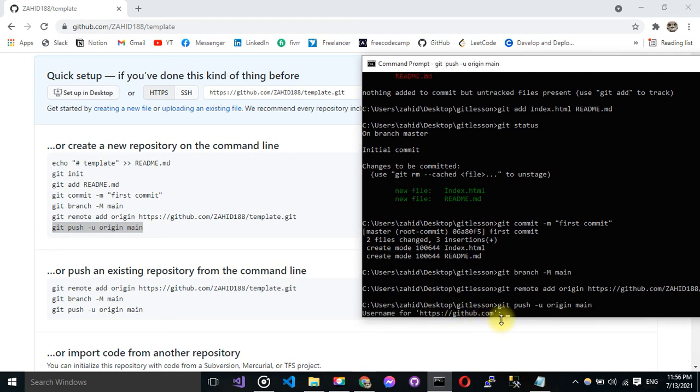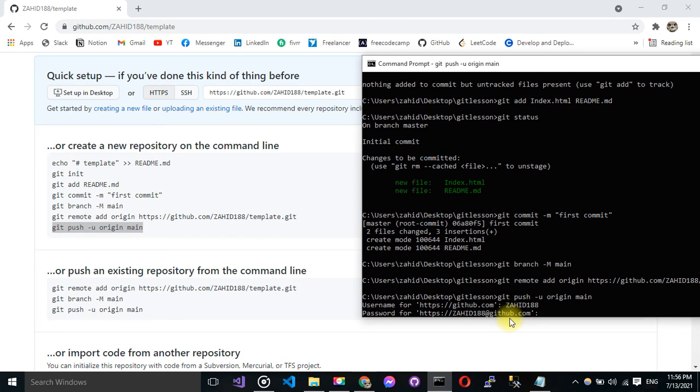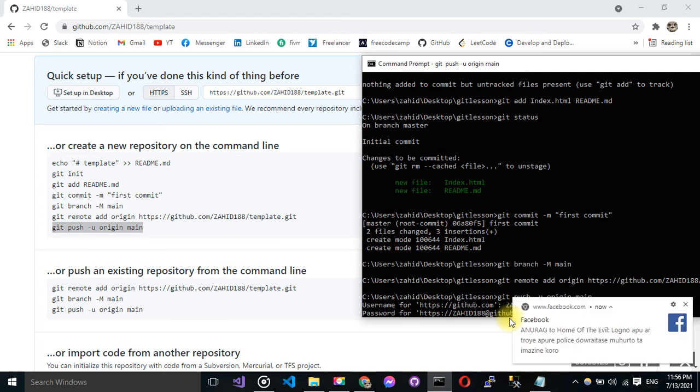Then it will ask for your username and password. So my username is sorry and password is secret.